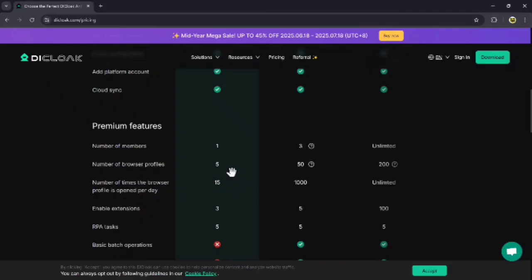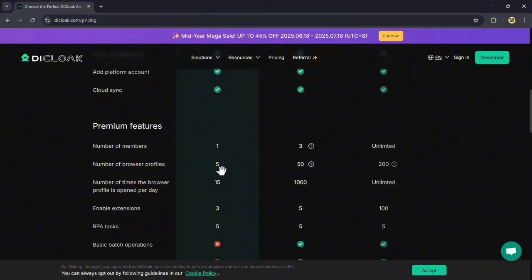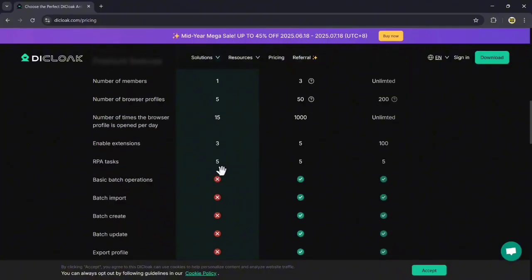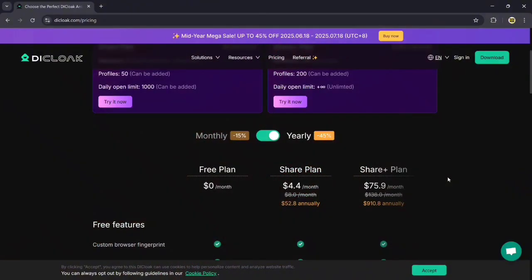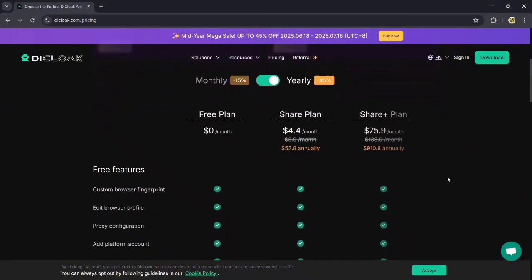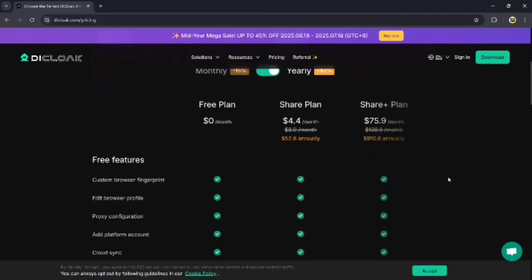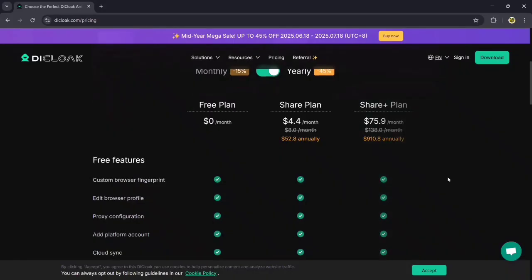In the free plan, you can get one membership, five browsing profiles, fifteen times the browser profile is open per day, three enabled extensions, and more. The monthly plan is only $4.40 per month, and next we have a $75 monthly plan. You can try it out. Now let's go to the website.